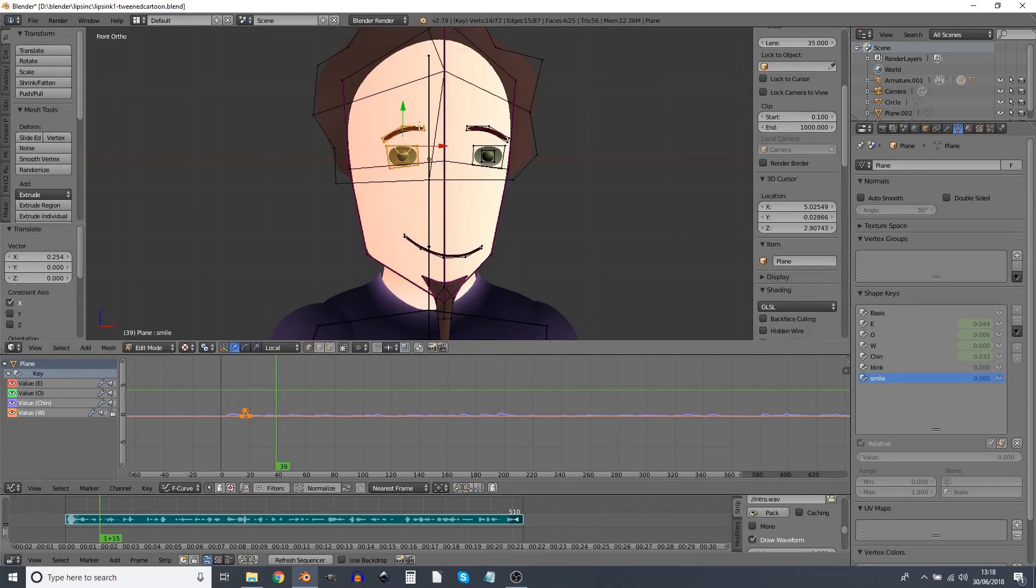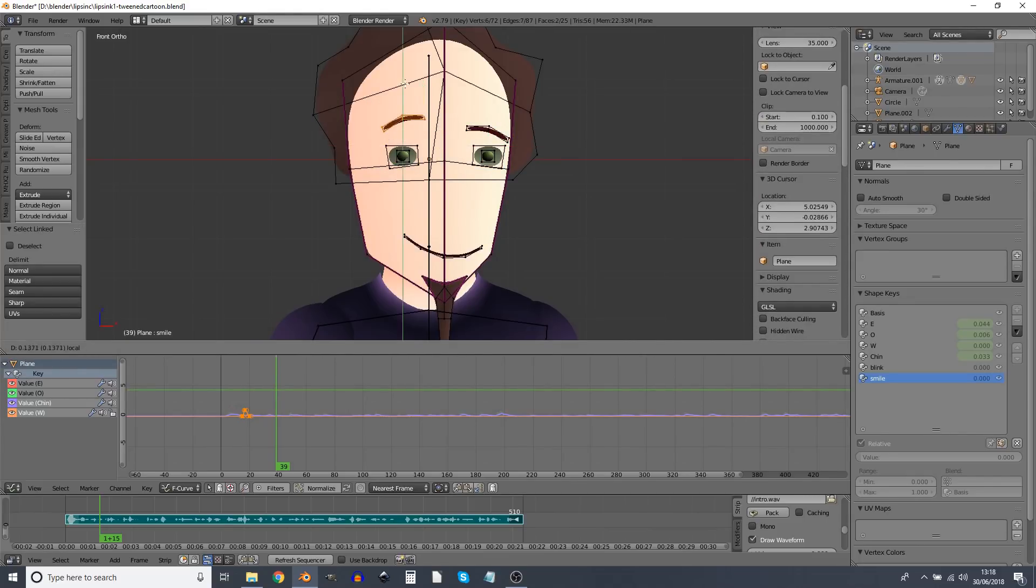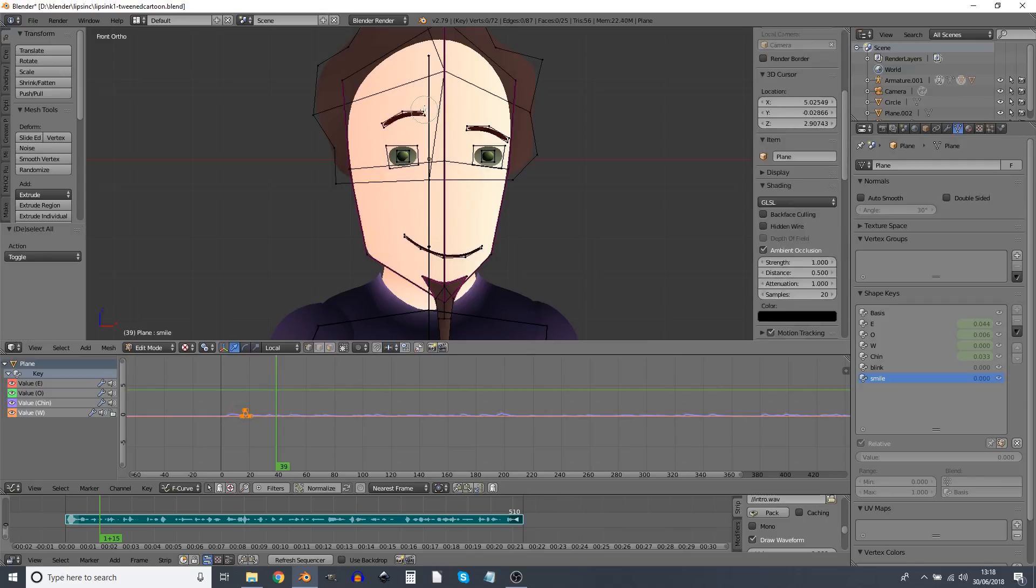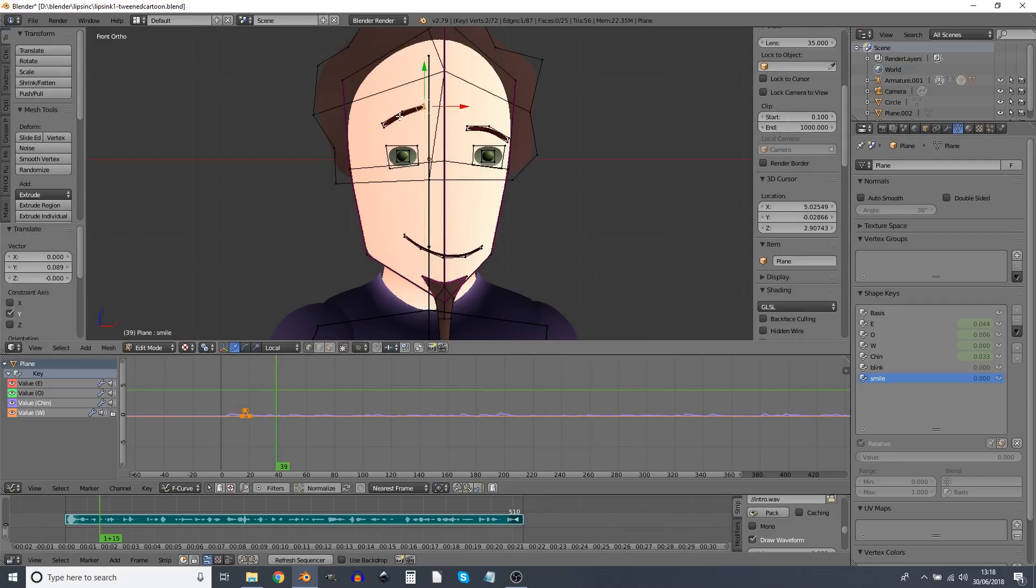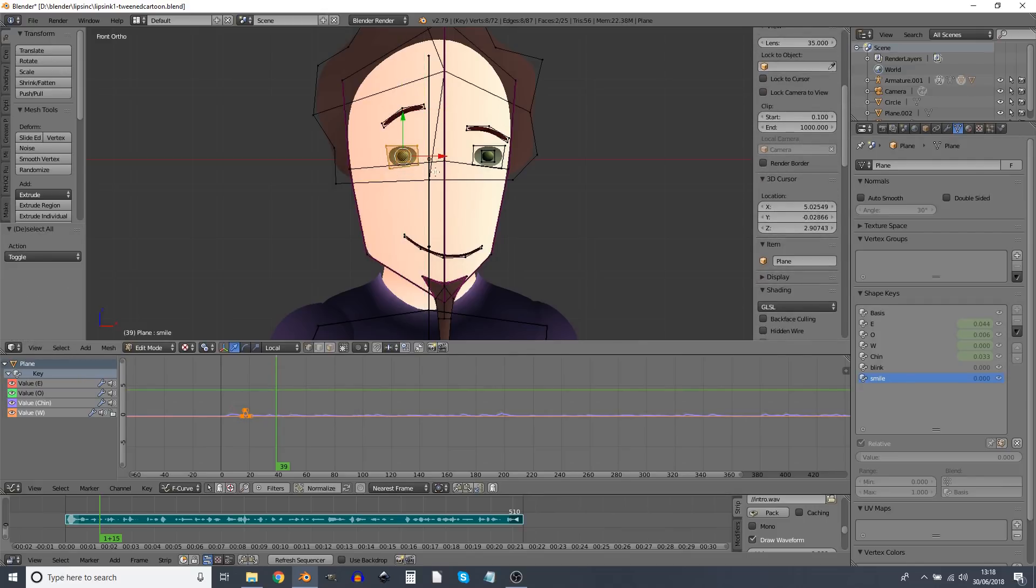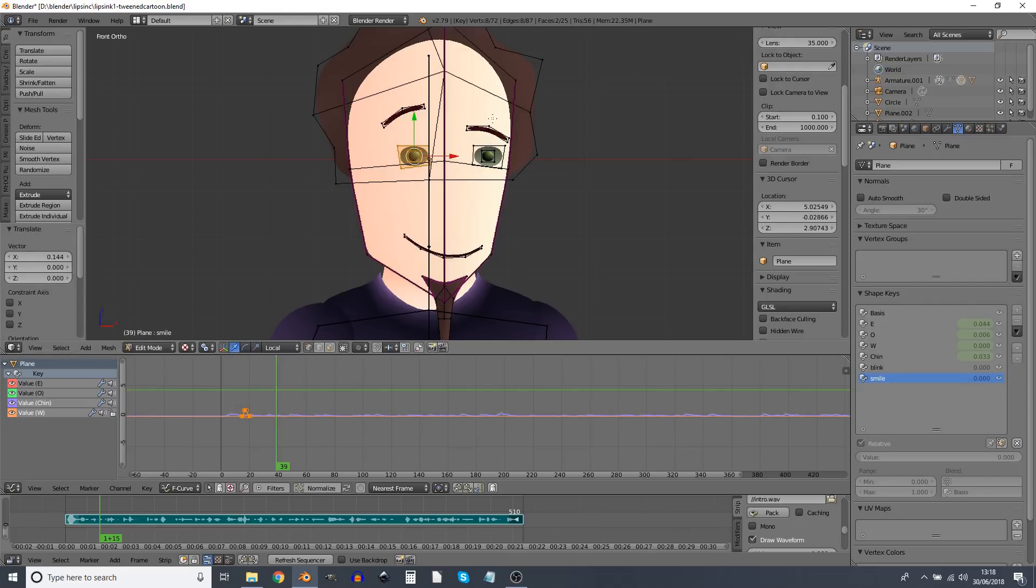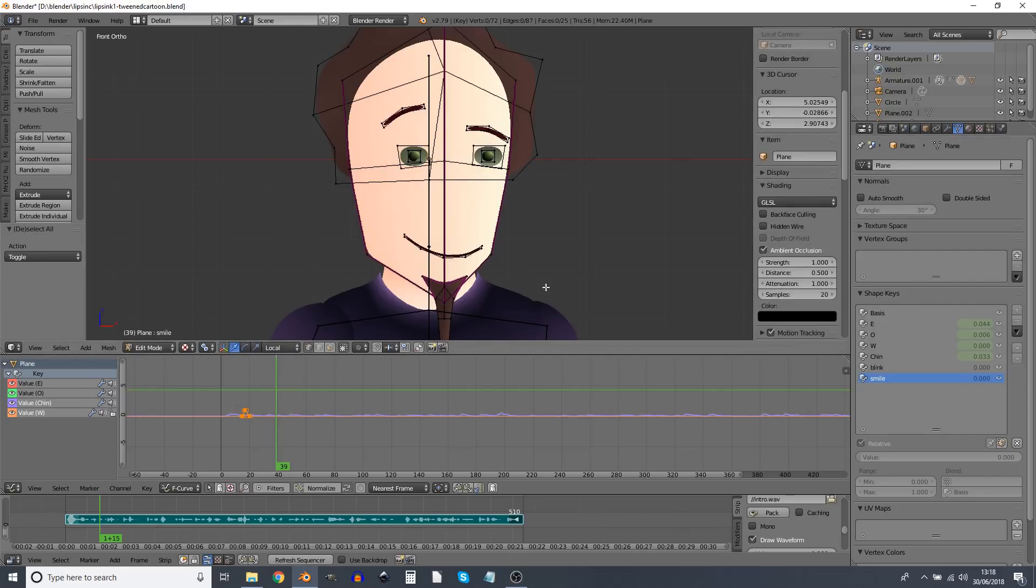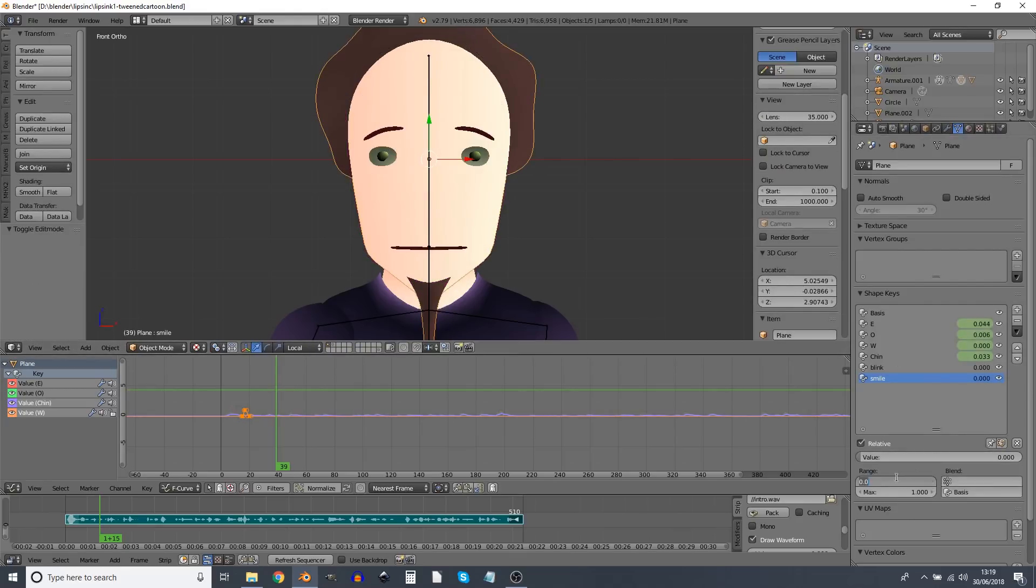We can actually also change the position of the eyes, which I've done here to create the illusion that I've turned my face a bit. As you can see, I'm also moving the face elements around here. That's okay. So that's the smile.